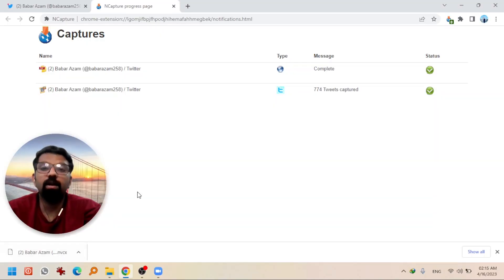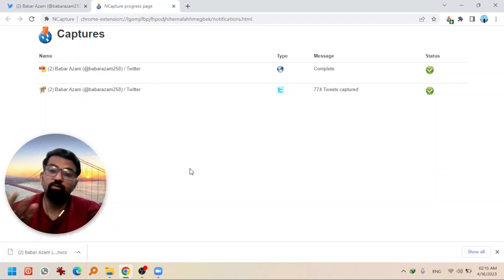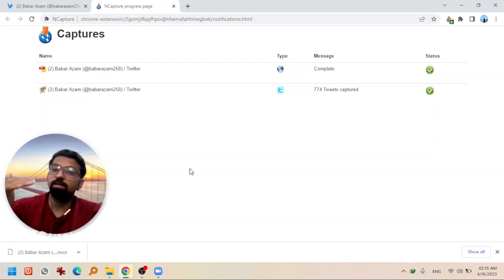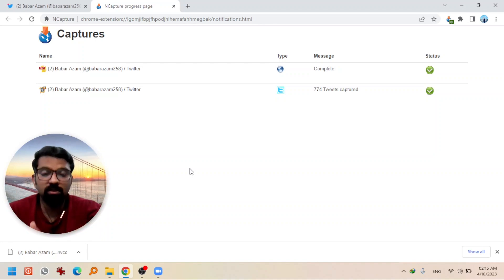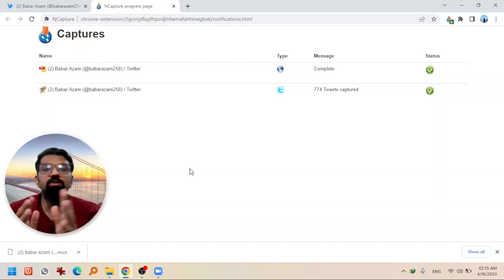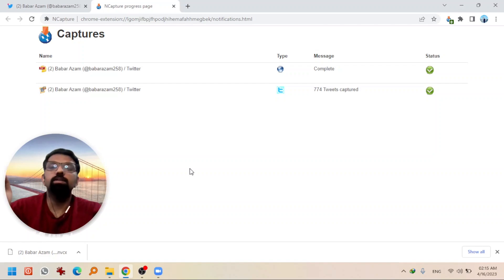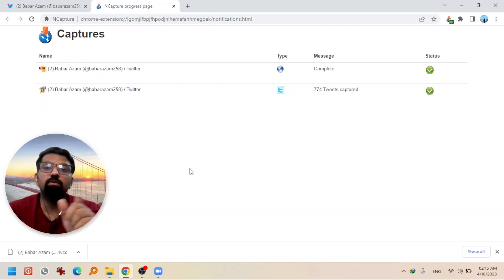I also want to add that how many tweets you can download depends upon Twitter's policy. I have used many tools including MAXQDA, Twitter Scraper, and many others to download data from Twitter as a dataset, but the number of tweets Twitter allows you to download is the same regardless of which tool you use. The downloaded file has the extension .nvcx. NCapture downloads the dataset in this format, and after importing it into NVivo software you can export it as Excel or CSV.